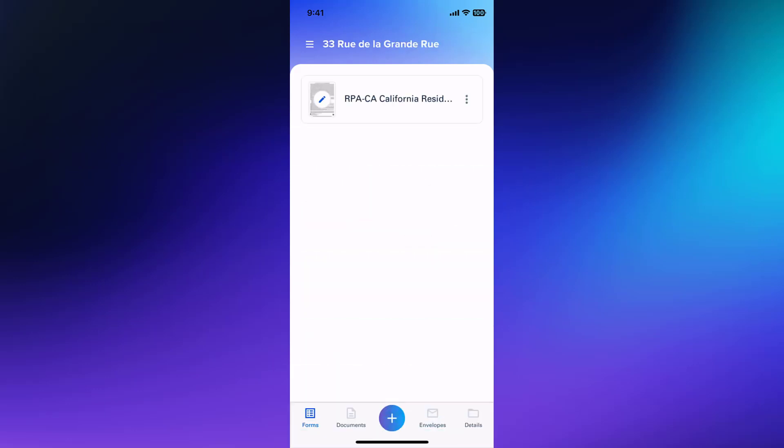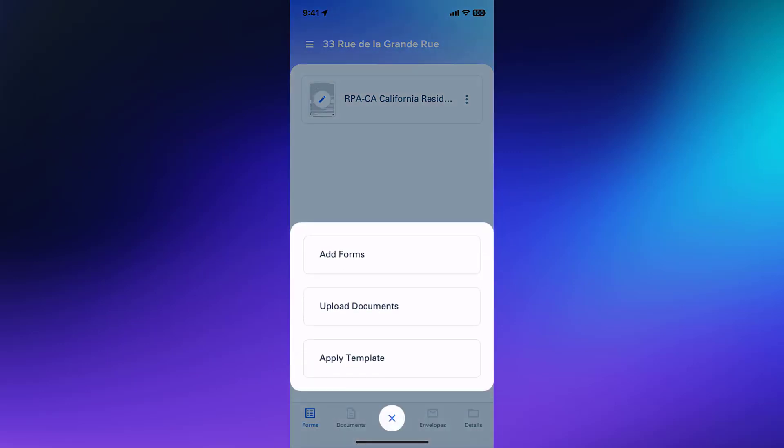Now there are a few other methods for adding forms or documents into your forms transaction. Tap the plus icon to see the available options.